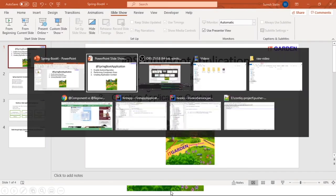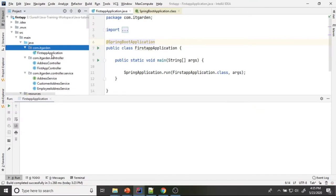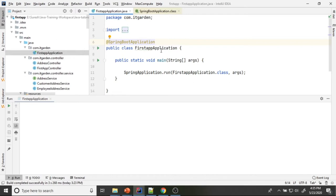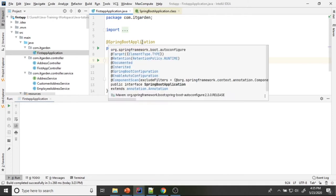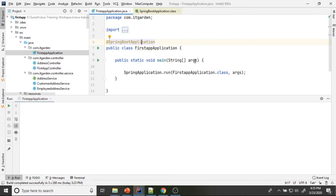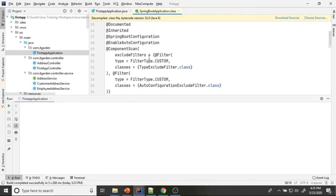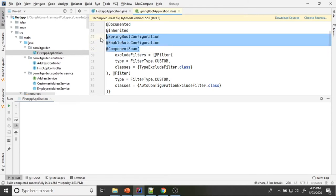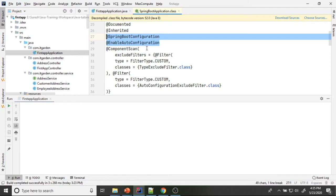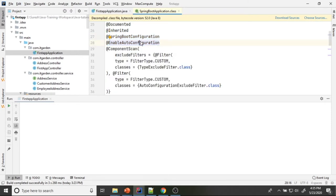When you go back to the last project, that is the first step project, there is one class called FirstStepApplication. This class is annotated with the @SpringBootApplication annotation, making it the starting point of your Spring Boot application. When you go inside this annotation class, you can see: @SpringBootConfiguration, @EnableAutoConfiguration, and @ComponentScan — three annotations are defined here. These two annotations' responsibility is configuring your Spring Boot application and enabling auto configuration.